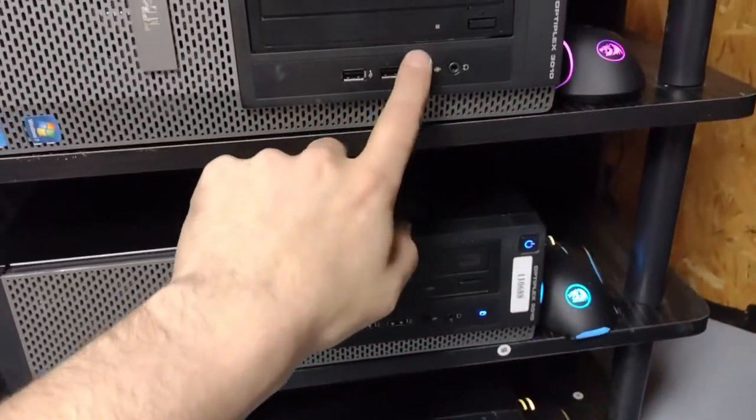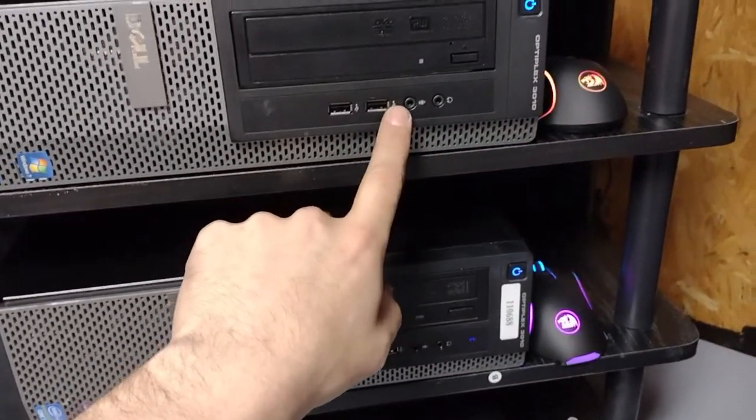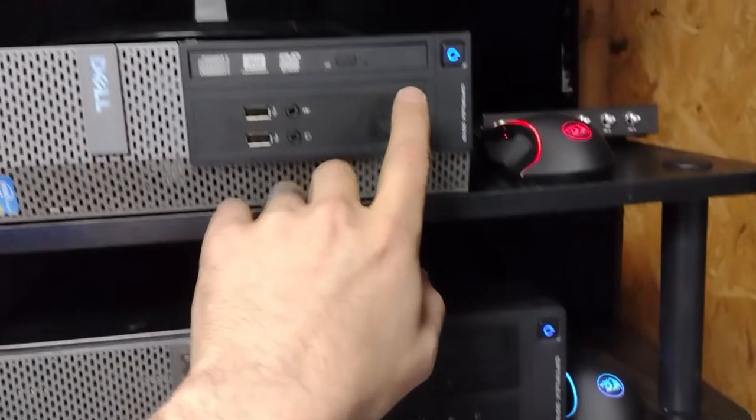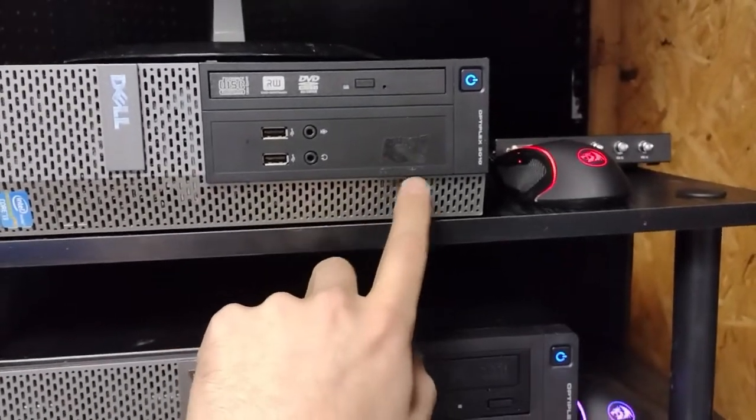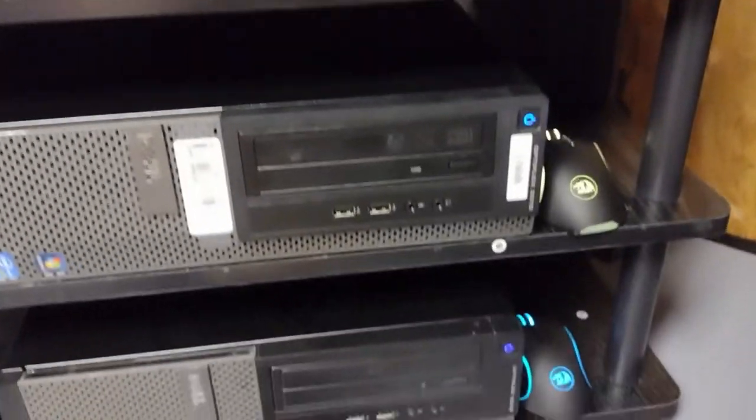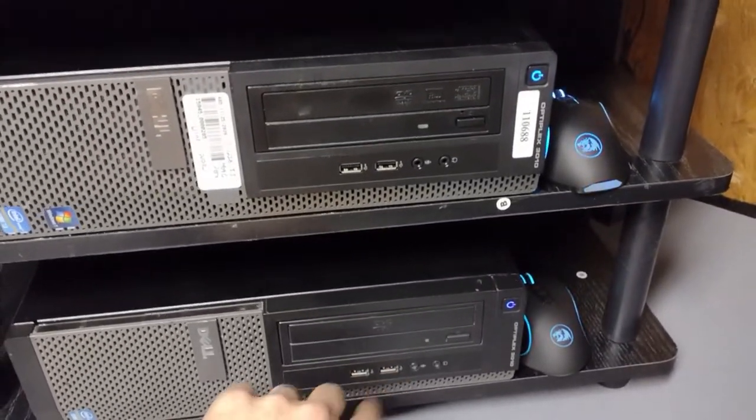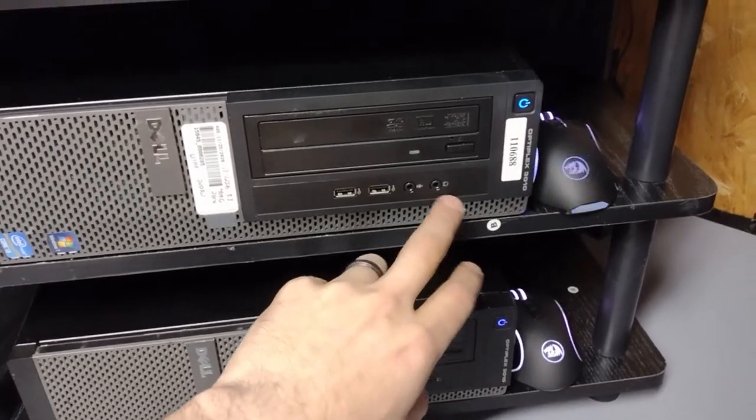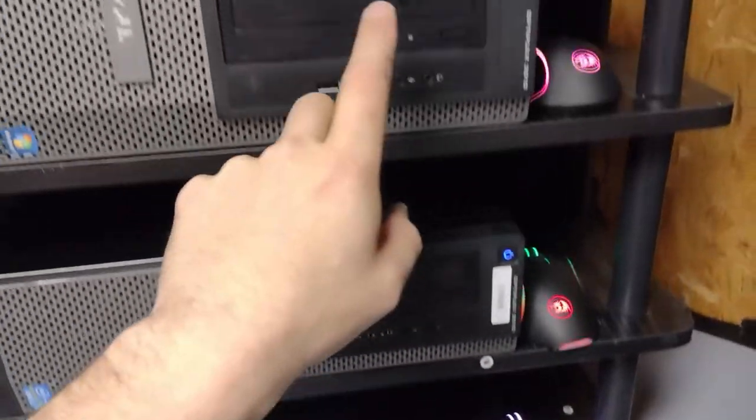I'll have to find out why these two are not blinking. See how this is blinking? That means it's doing something. This one, oh this one's blinking now, that's good.